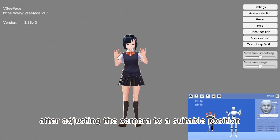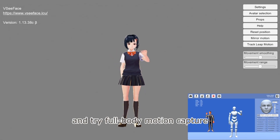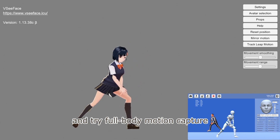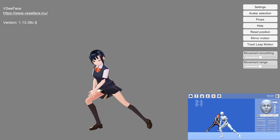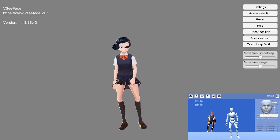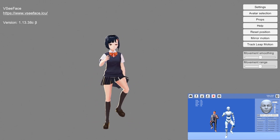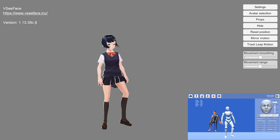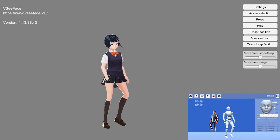After adjusting the camera to a suitable position, let's start Dollars Deep and try full body motion capture.